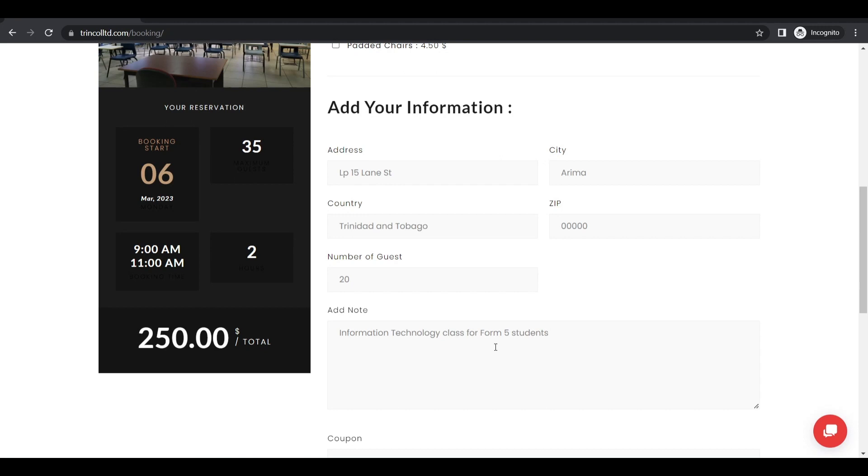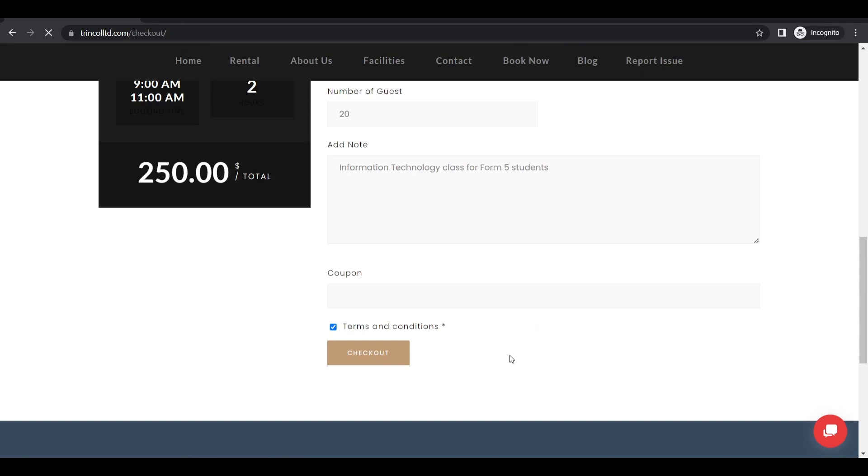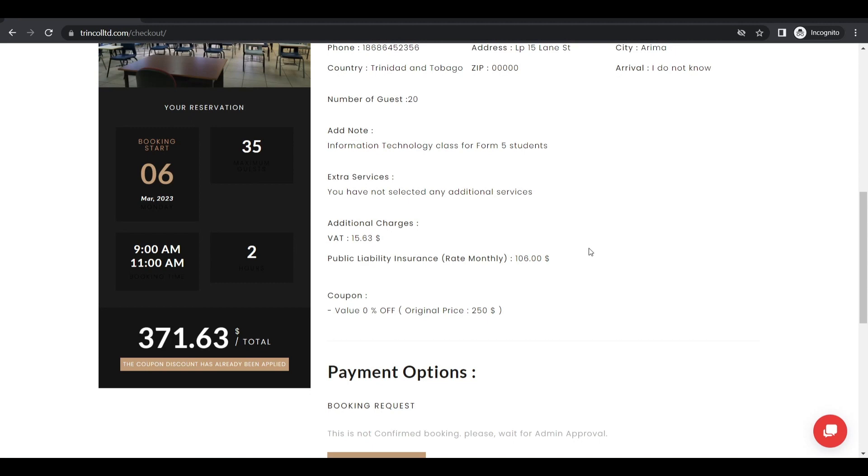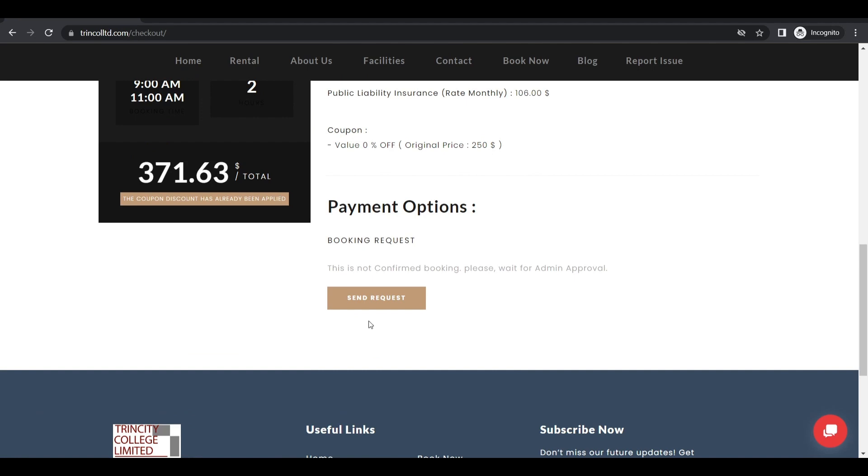I don't have any coupon. So now I'm just clicking on checkout. And I would see my information here just to review it. Now notice anytime you make a booking there are additional charges. For example VAT, public liability insurance and so forth. So you would see your new total here. Very transparent. And just click on send request.